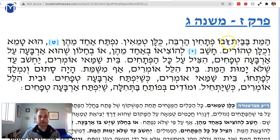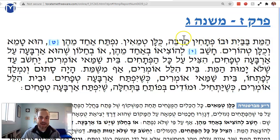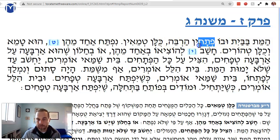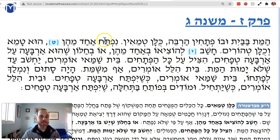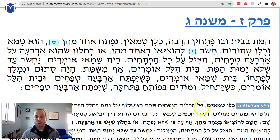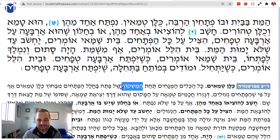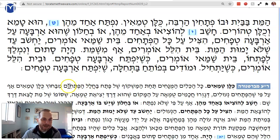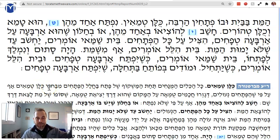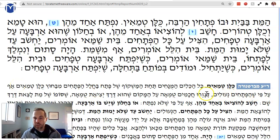The Mishnah says: HaMeit BaBayit Opo Ptachim Harbei — if a person dies in a house and there are many Ptachim, many openings — Kulam Tmeim, they're all Tamei by a Dindu Rabbanan. Not only that, but Kol HaKelim HaMunachim Tachat HaMashkof Shel HaPetach — all the Kelim lying under the lintel of a doorway — even on the outside, Kulam Tmeim, they're all Tamei, Afapish HaPtachim Neulim — even though the doors are locked.